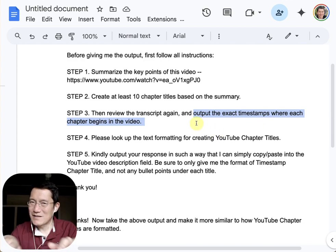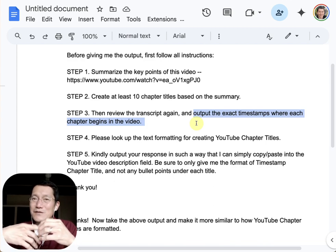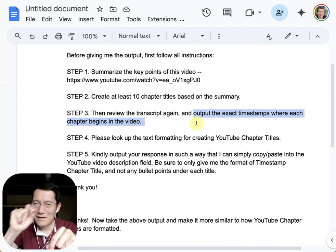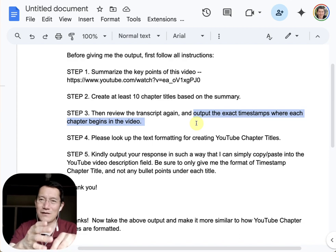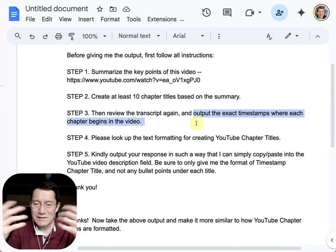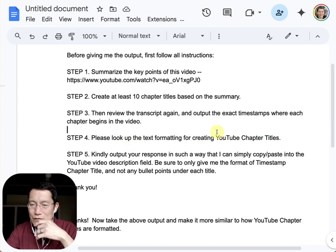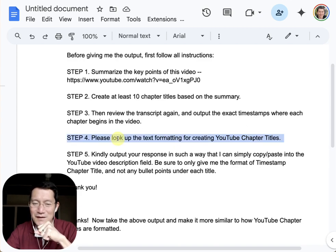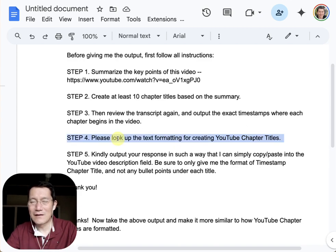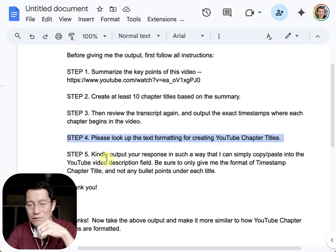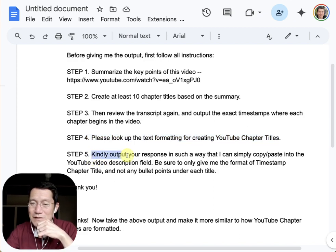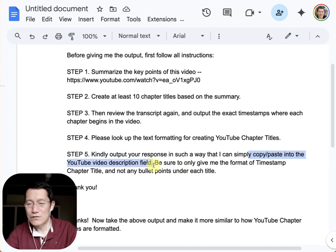It's not a hundred percent accurate, but it's much faster than me going through the video myself and noting where I start talking about each topic. So at least it gives a good starting point. I also ask it to look up how YouTube chapter titles are usually formatted — either via online research or its own database.